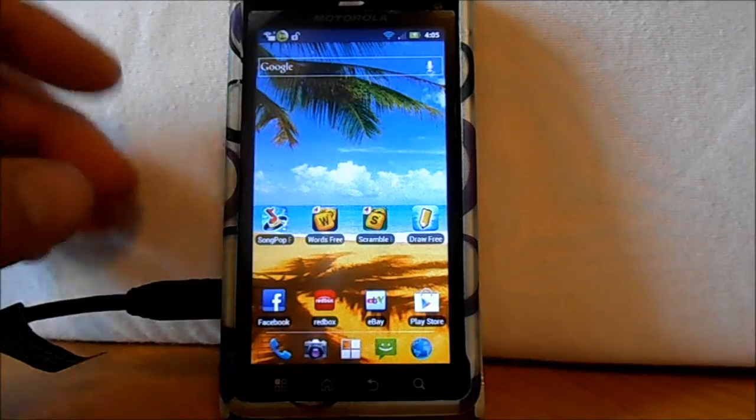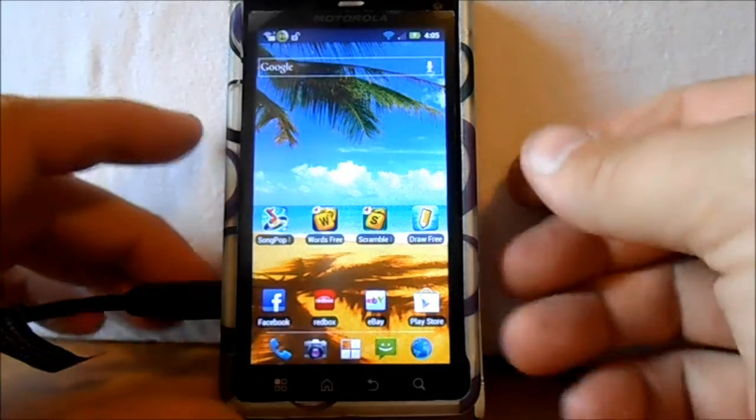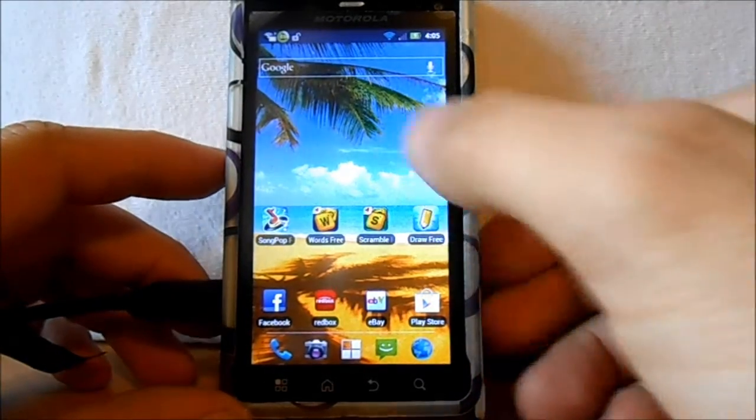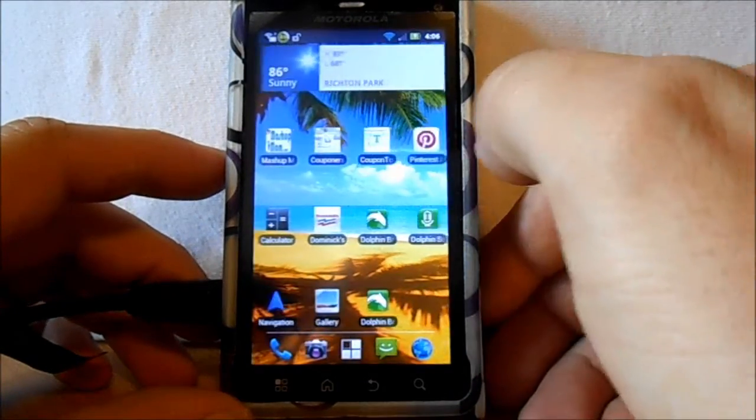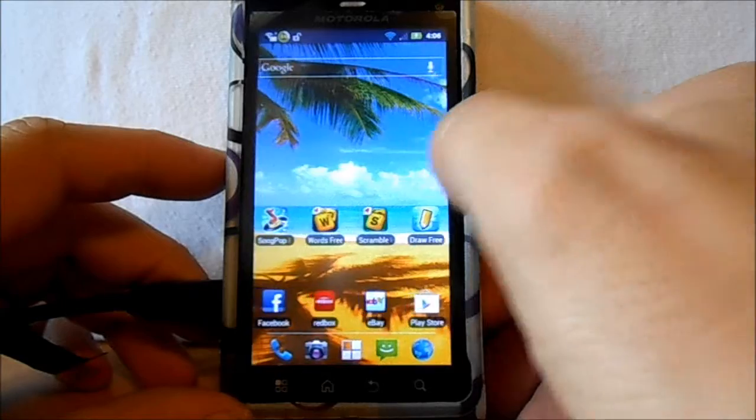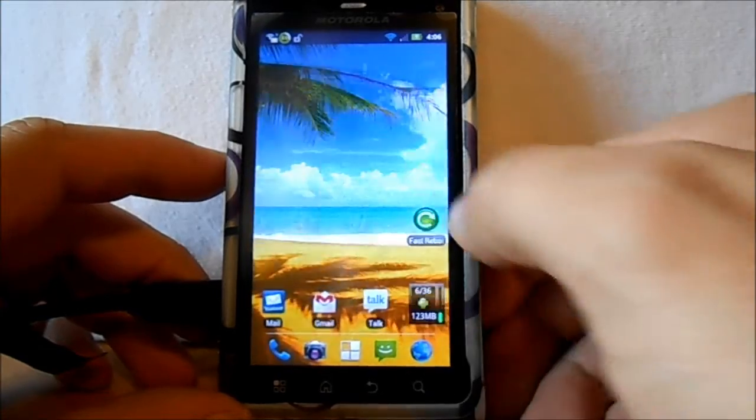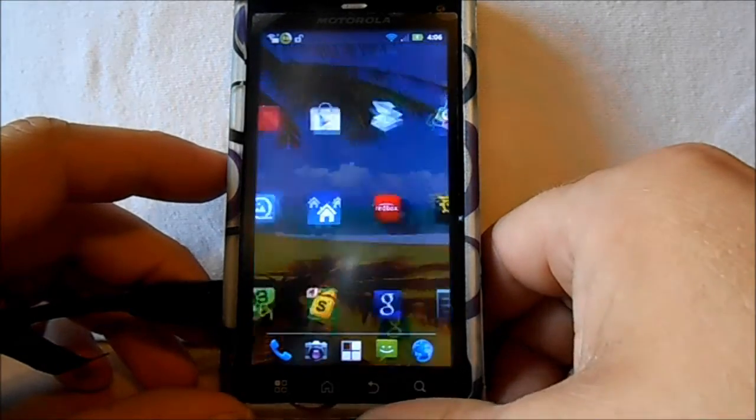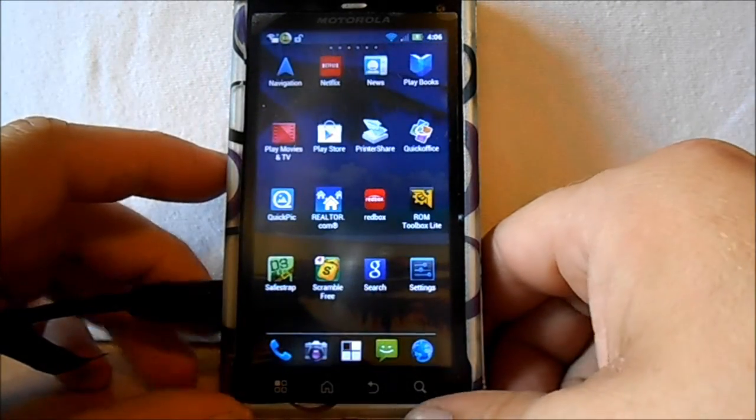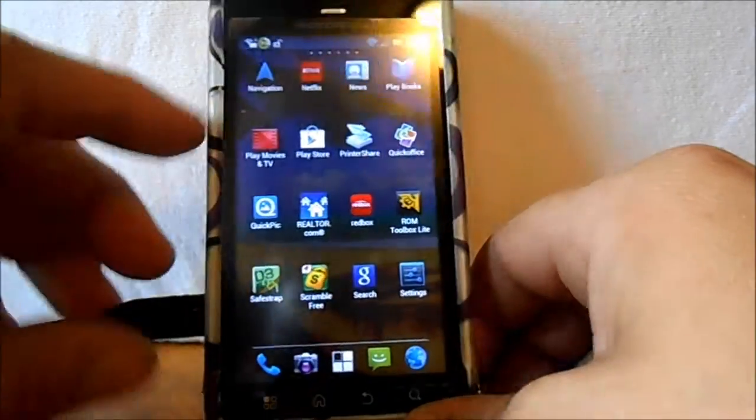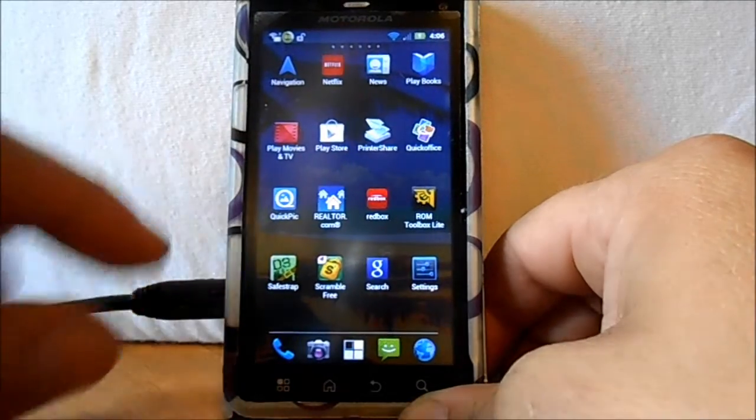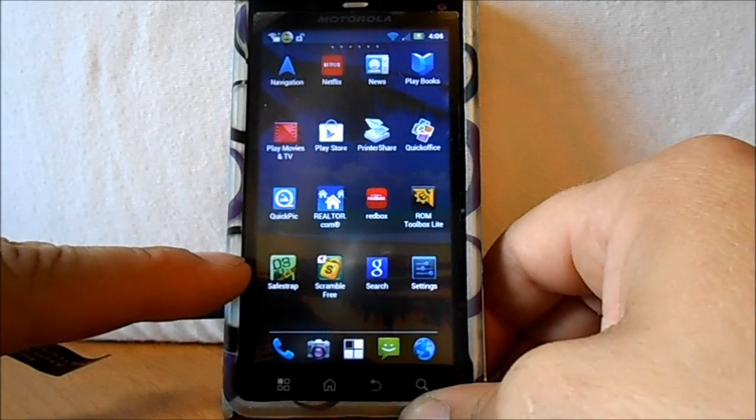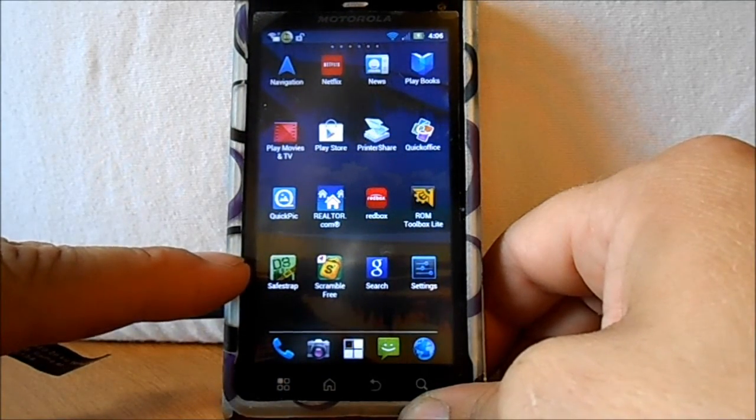Alright guys, we got another quick video on how to install SafeStrap on the Droid 3. So what you're going to do is download SafeStrap. Once you install it on your phone, right here you'll see the icon.